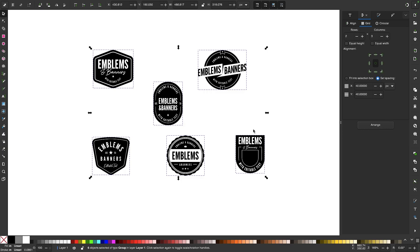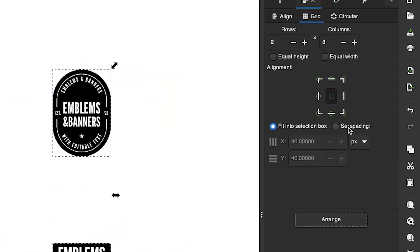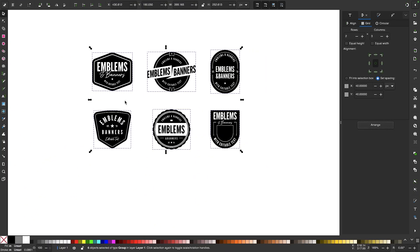There are two different ways to do this: you can fit the objects into the selection box, or use a predetermined spacing. If you want to create your grid based on the bounding box, choose the option that says fit into selection box and click arrange — the objects will be aligned to create a grid that fits inside that selection box. Alternatively, you can use a predetermined spacing, such as 40 pixels on both the x and y axis, and the objects will be spaced apart by exactly 40 pixels.